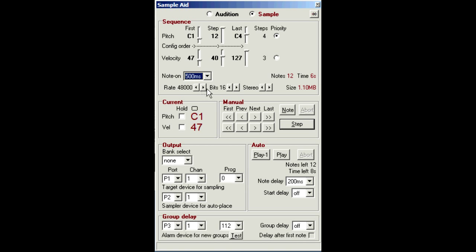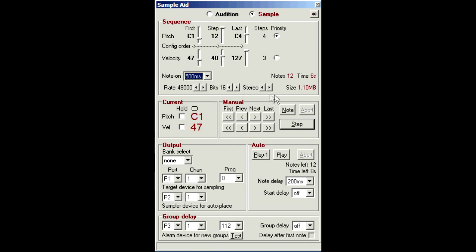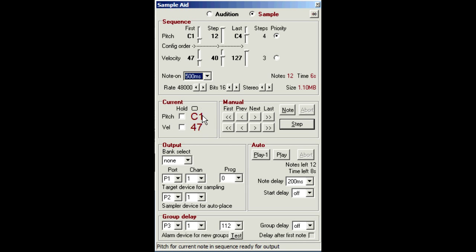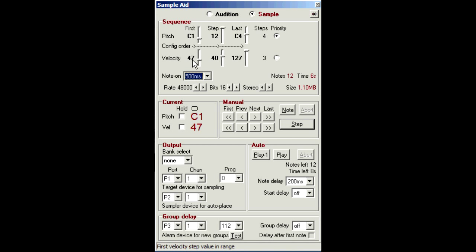And the total number of pitch and velocity step combinations gives you the total number of notes to be sampled. So if you set up the calculator section here to match your sampler, you'll see an estimate of how much sample RAM you'll need. The current note shows where you are in the sequence and indicates which note is to be sent next. So it's currently showing C1 at velocity 47, which are these two values. So that indicates the sequence is at the start point.